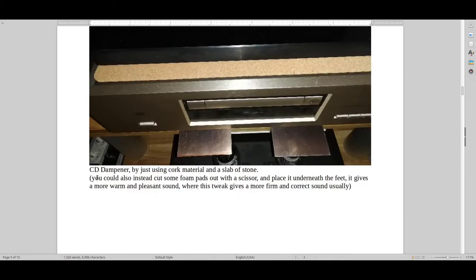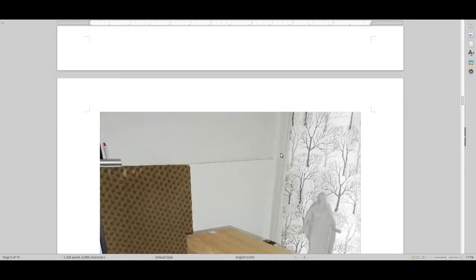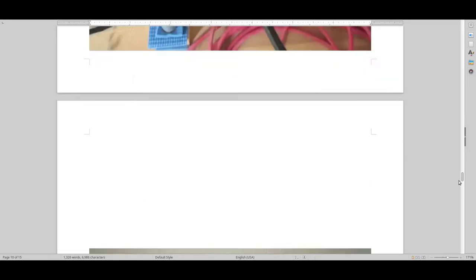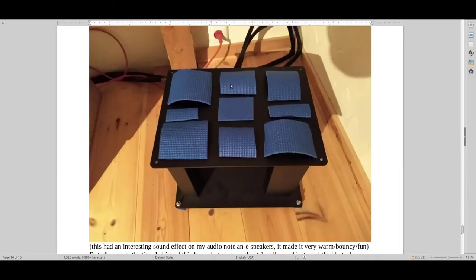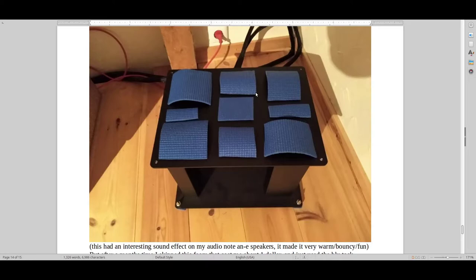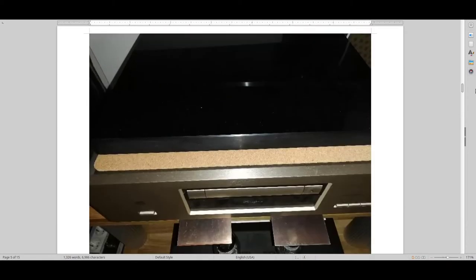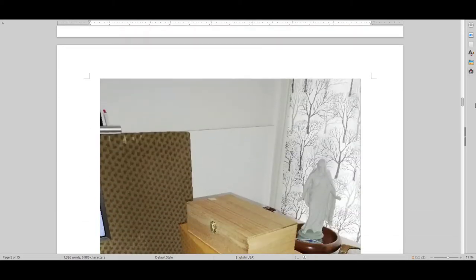But if you can't afford this, you can always cut some foam pads out with a scissor and put it underneath the feet of, for example, the Accuphase CD player. It just gives a more warm and pleasant sound, not quite the same sound as with this cork material. So I just want to show you guys the material that I'm talking about. It's this here, the foam pads. Usually you can buy some kind of a yoga mat that you can sit on or sleeping bags or something like that. And this is a nice, soft material that usually gives a warmish type of sound that you can just put underneath your components.